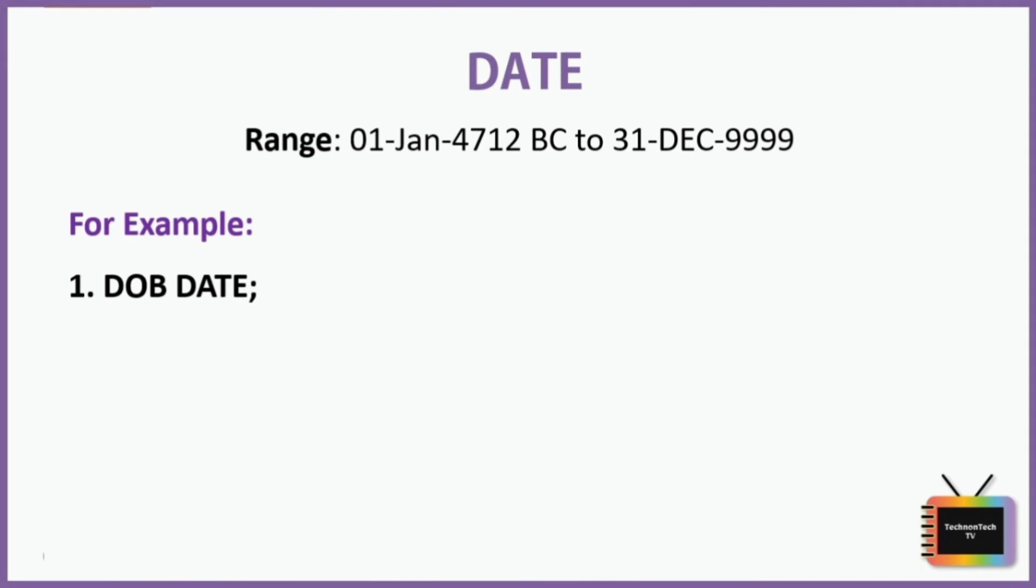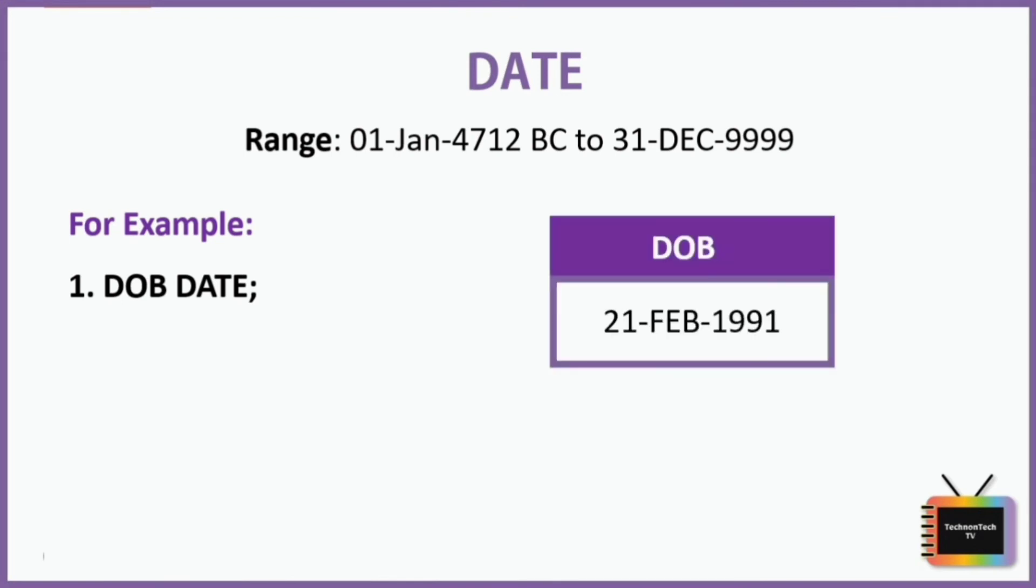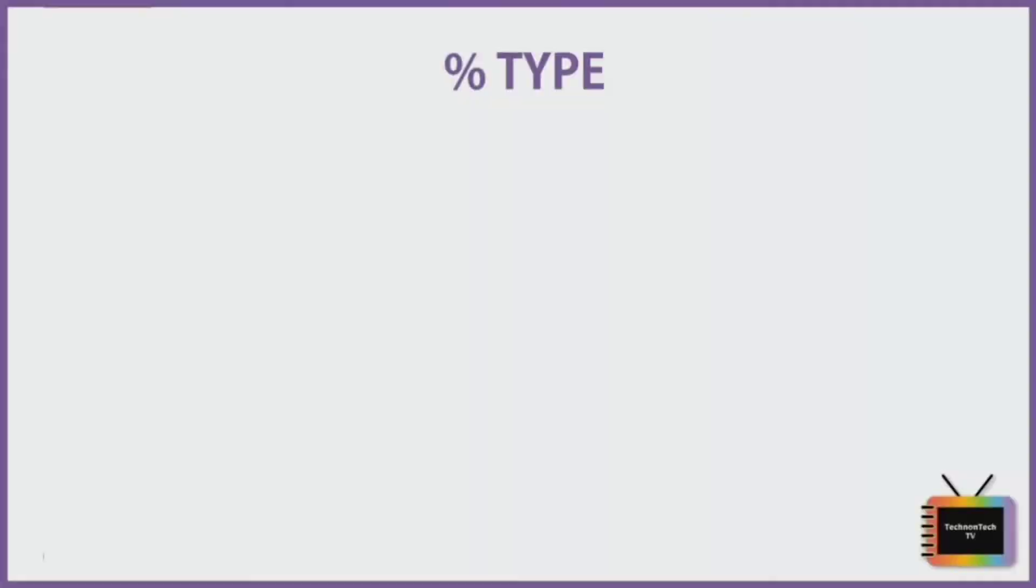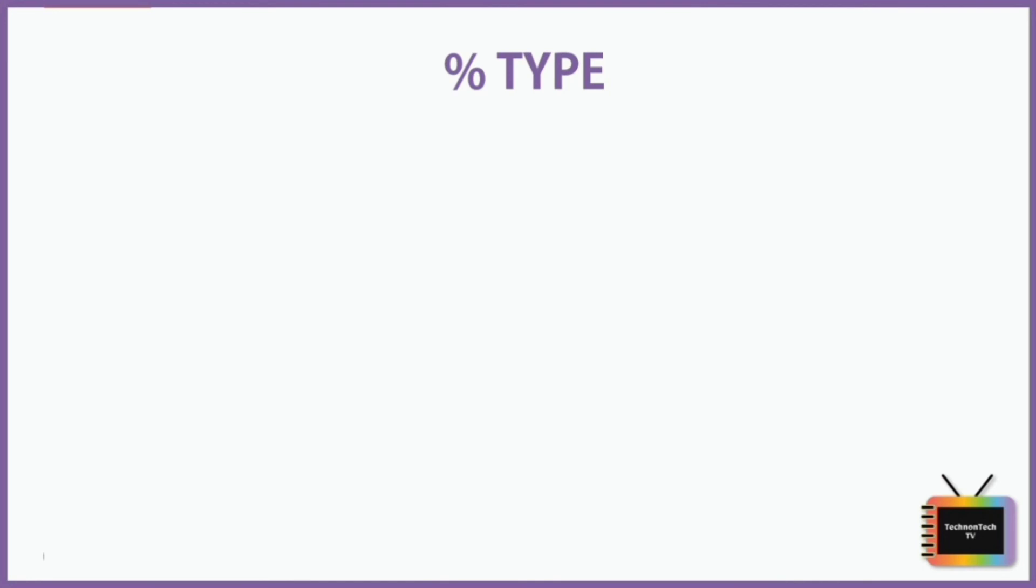Next we have %TYPE. It stores value of that variable whose data type is unknown and when we want the variable to inherit the data type of the table column. Also its value is generally being retrieved from an existing table in the database, hence it takes the data type of column for which it is used.